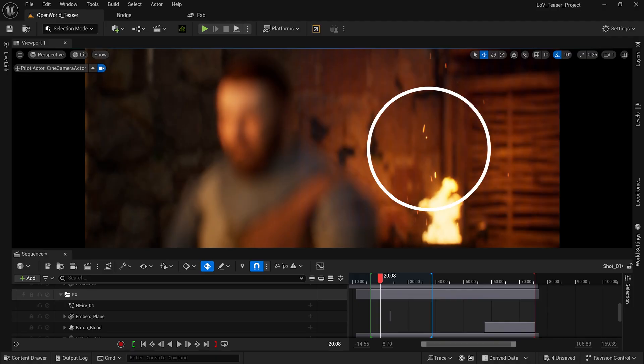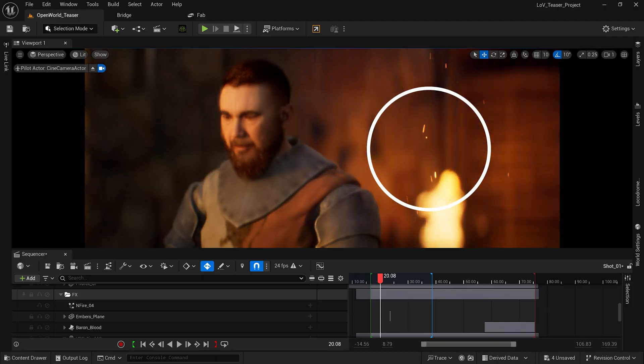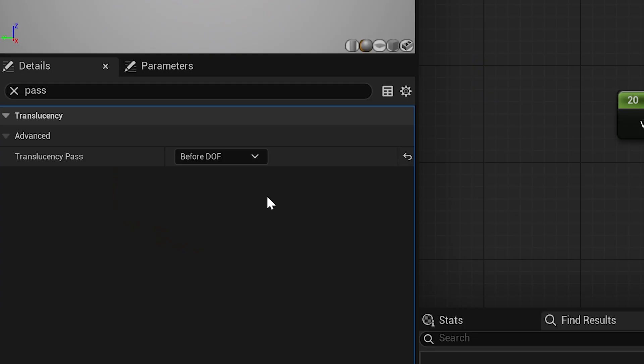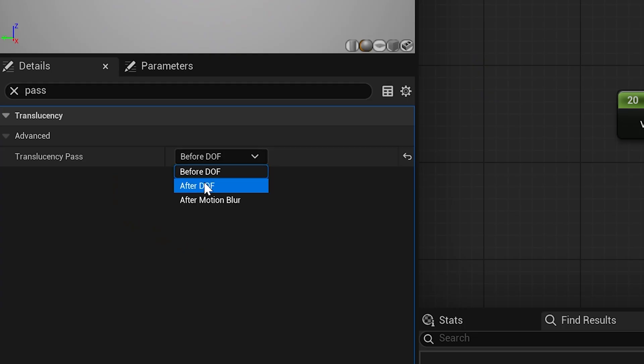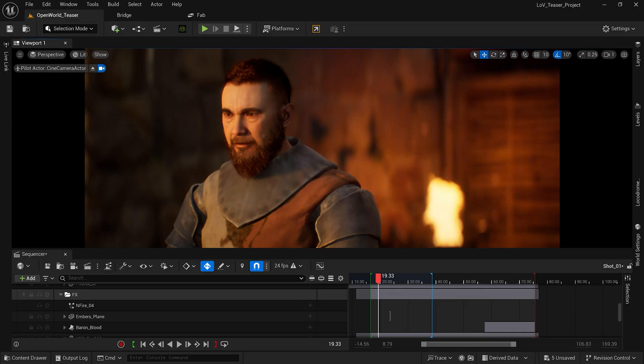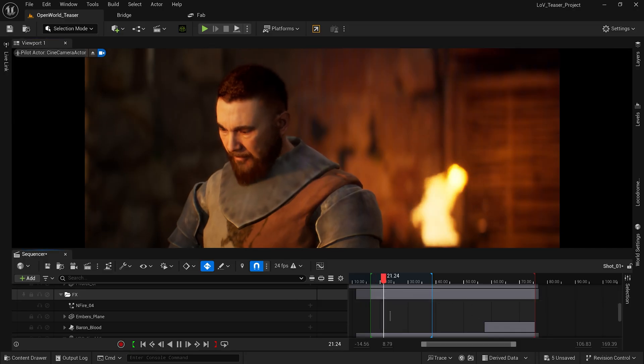Unreal Engine has an order of operations for how it renders objects. A great example of why this is important: let's say you have a Niagara particle system and the particles should be out of focus in the background but they're showing up in focus. This is typically fixed by going into the material for that particle system and telling it in what order it should render the translucency — whether it should be after the depth of field or before the depth of field. The same thing applies here. We're basically telling it in what order to render the hair so that it looks correct.